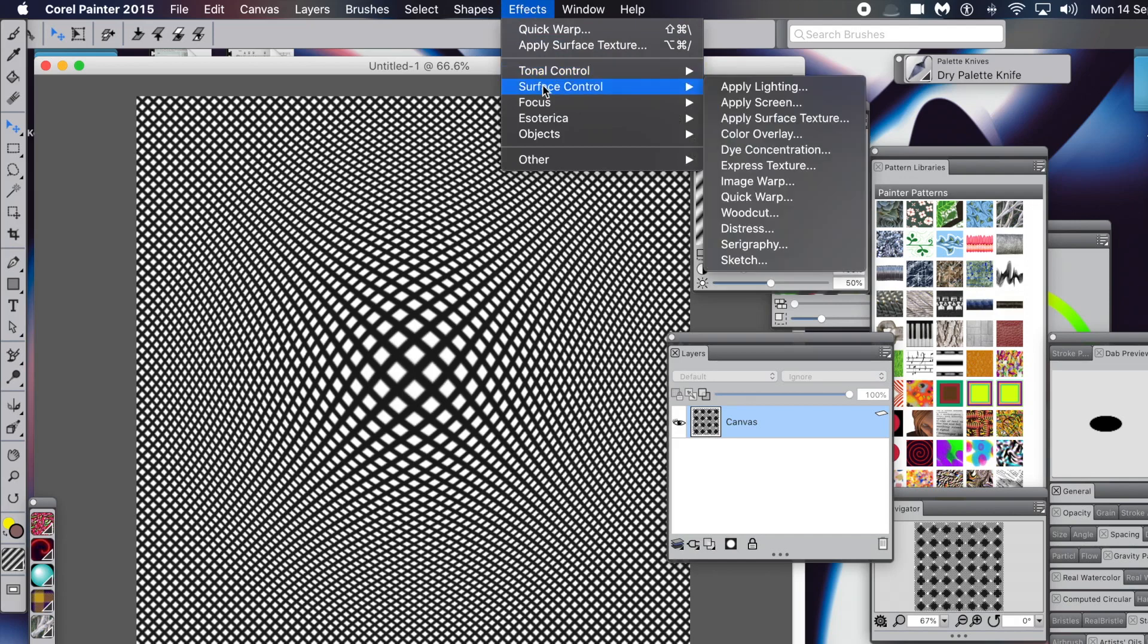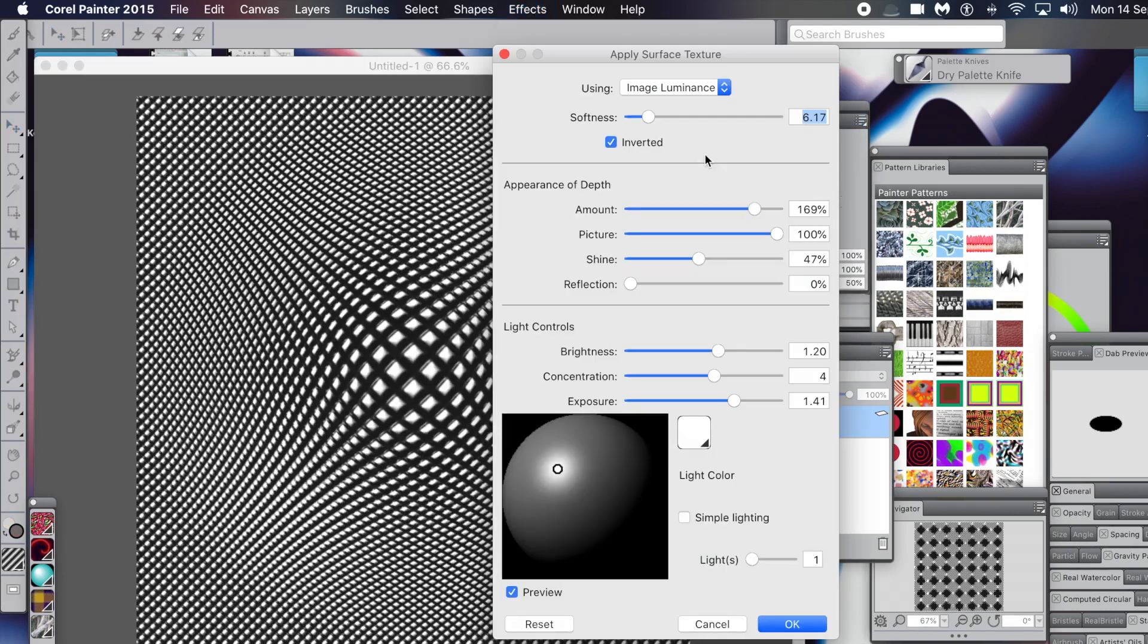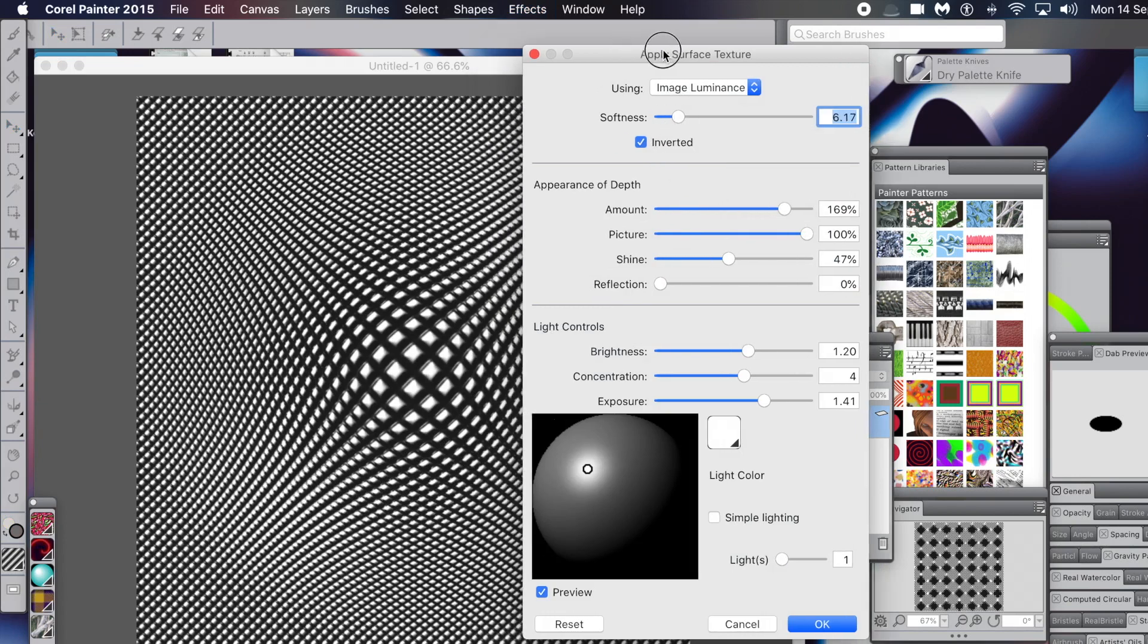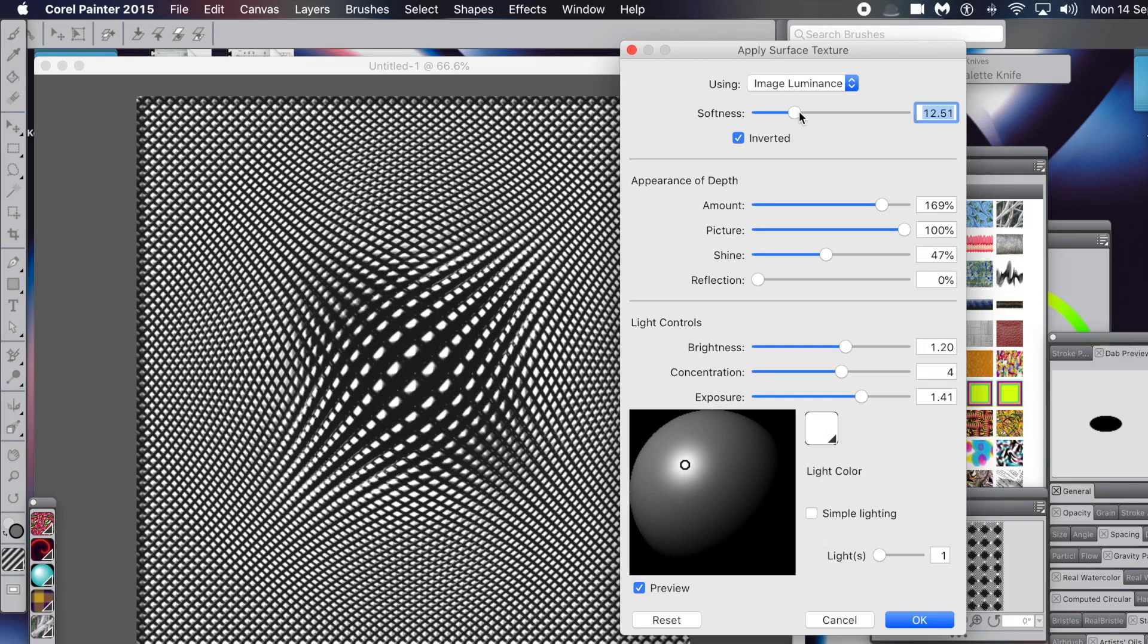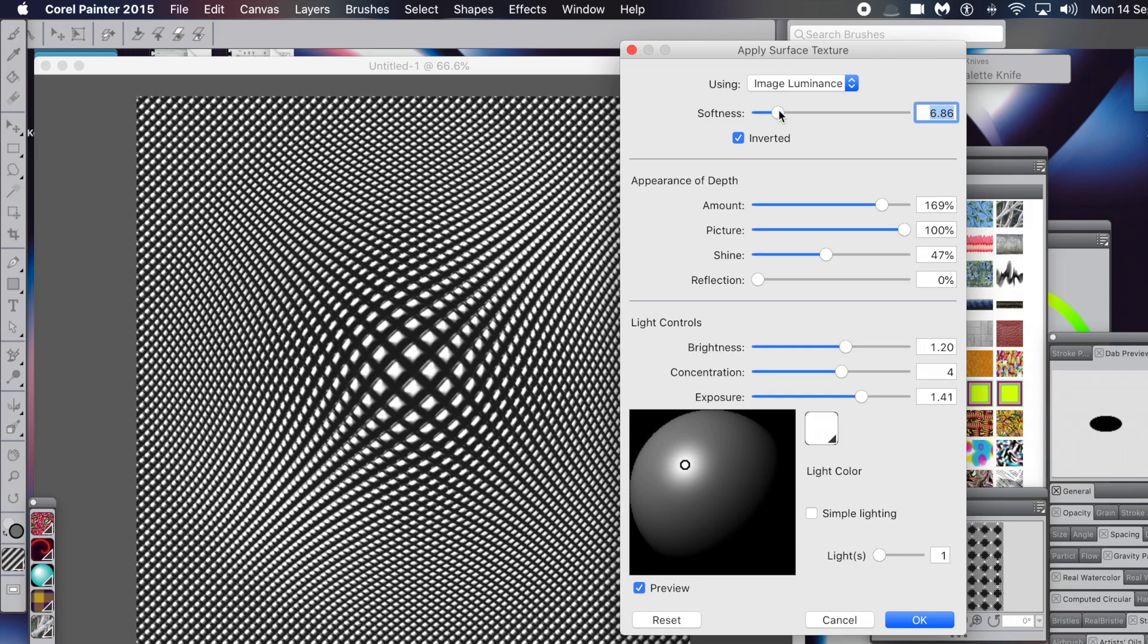Then go to Effects, Surface Control, and now you can apply the Surface Texture. I always think that's the best way around - it's just my way of doing it. Set Using to Image Luminance. You can change the softness - you can create a variety of different designs just by changing the softness. You can also change the amount, picture shine, etc.